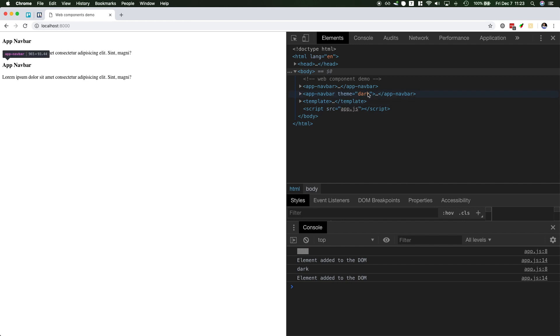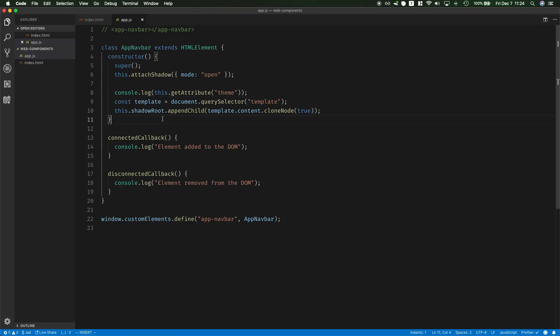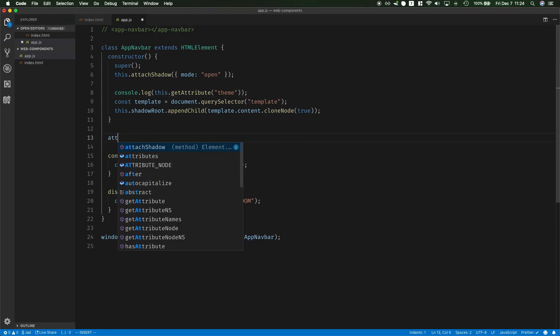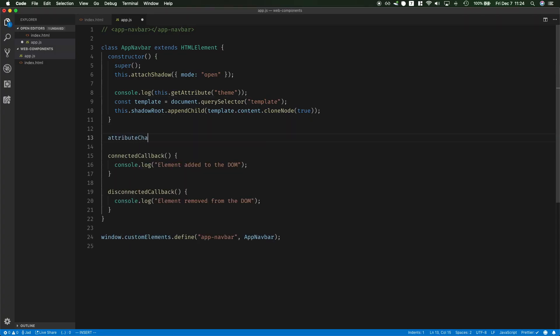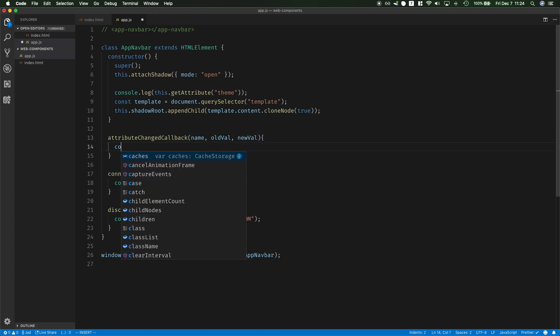And you could also react to changes. So for example what if dark gets changed into light? You could actually know that this has changed and for that you have to define attributeChangedCallback and then this will give you the name of the attribute, the old value and then the new value. And then I'm just going to put them all into console.table.